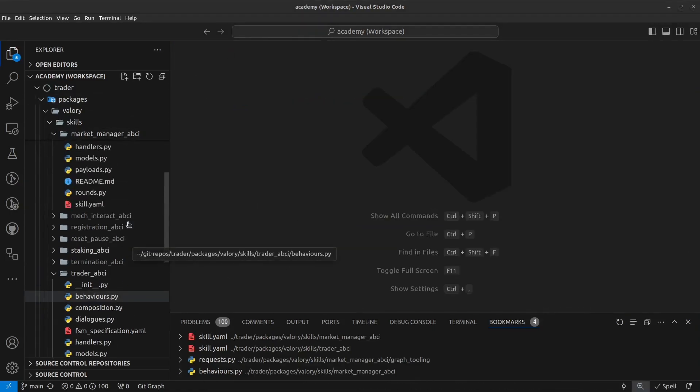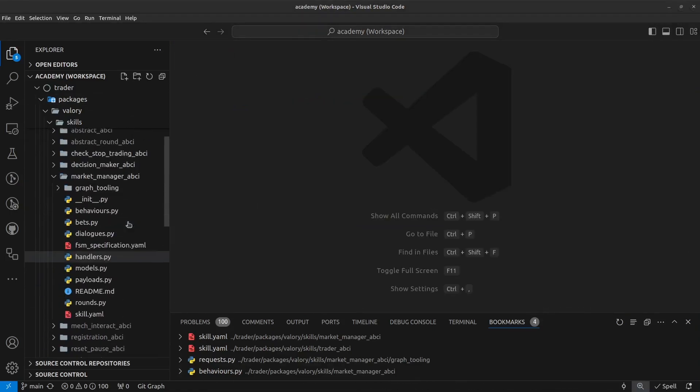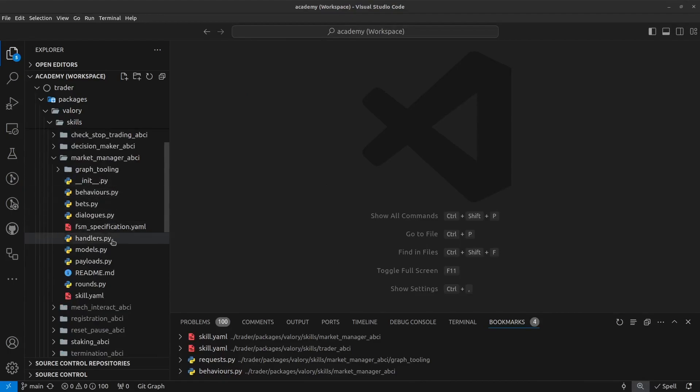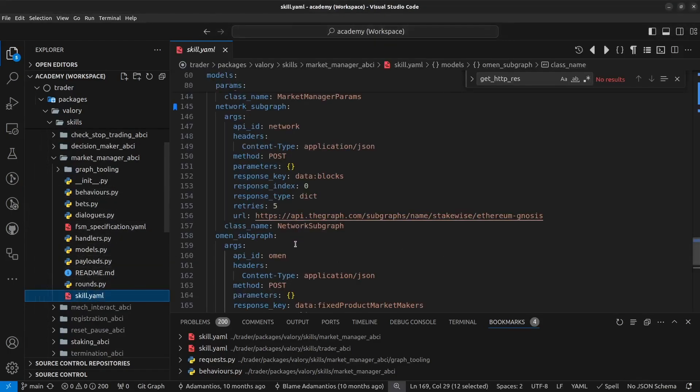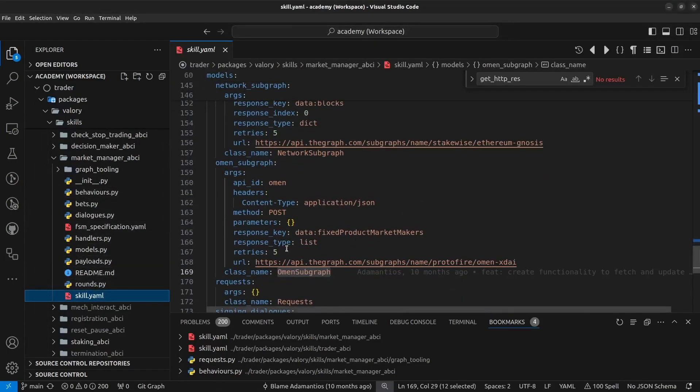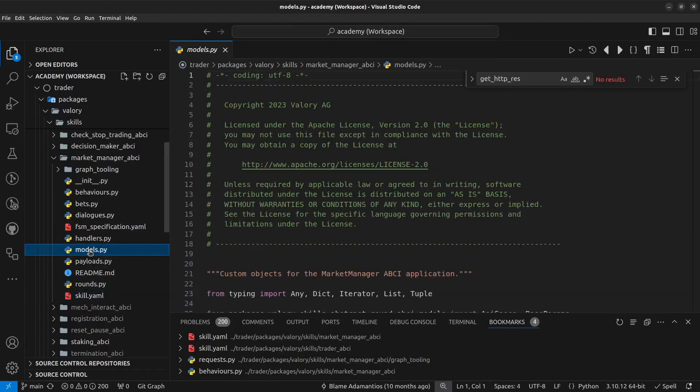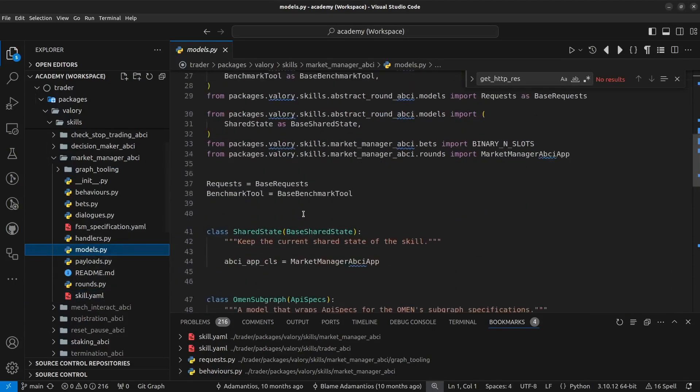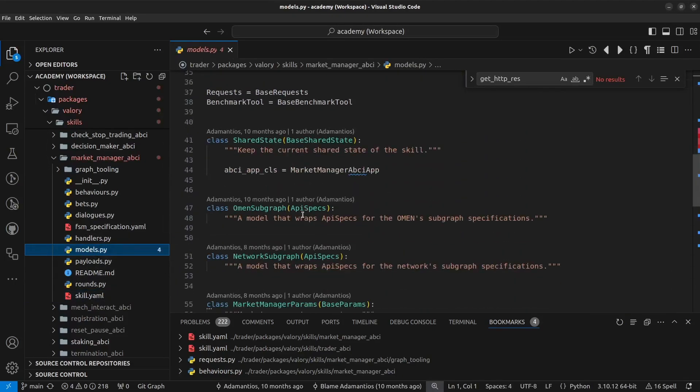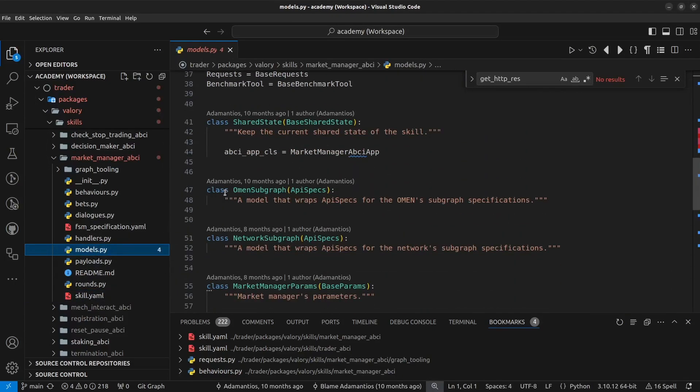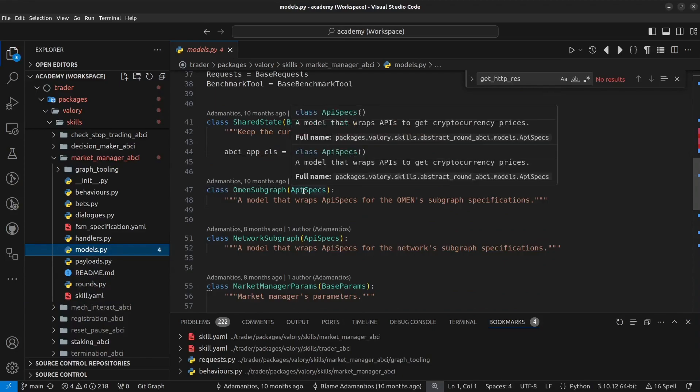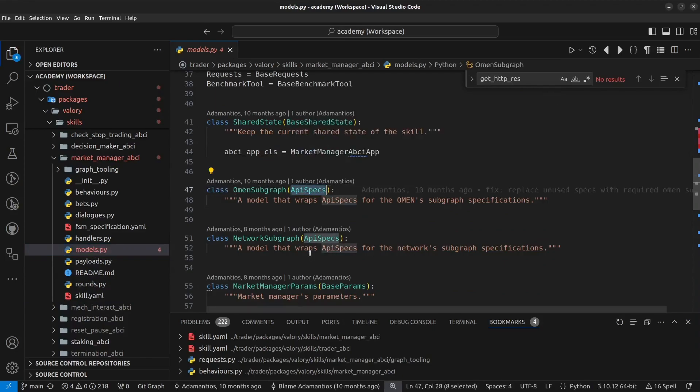If we go back to the original skill, we realize that when we define this API endpoint, OMEN subgraph, we need also to define on the models the corresponding object, the corresponding class, which must inherit from ApiSpecs, which is a base class.